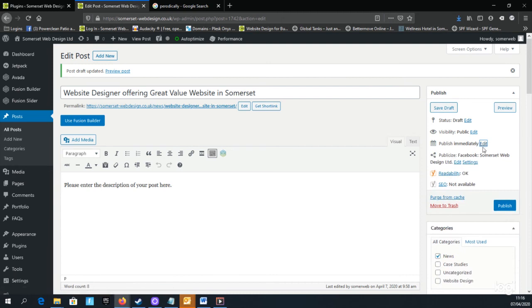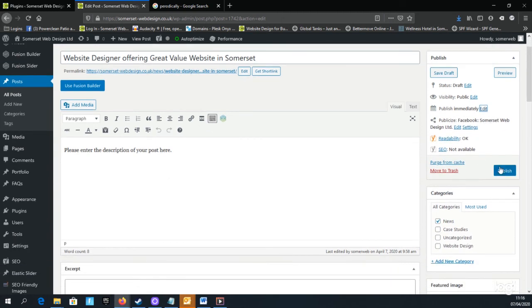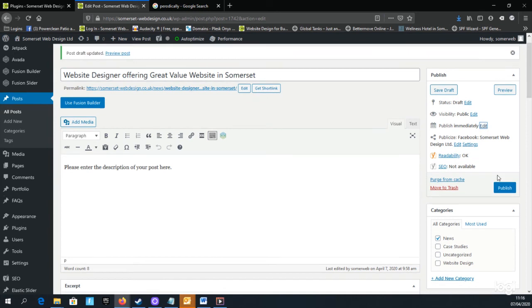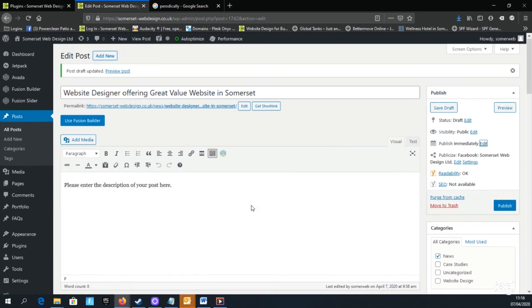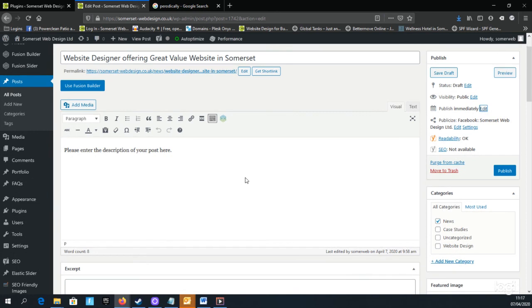So we'll just leave it to post immediately, and then you would click the Publish button. That would publish your post to your website onto the news page and also onto the Facebook page automatically with any images that you've uploaded.